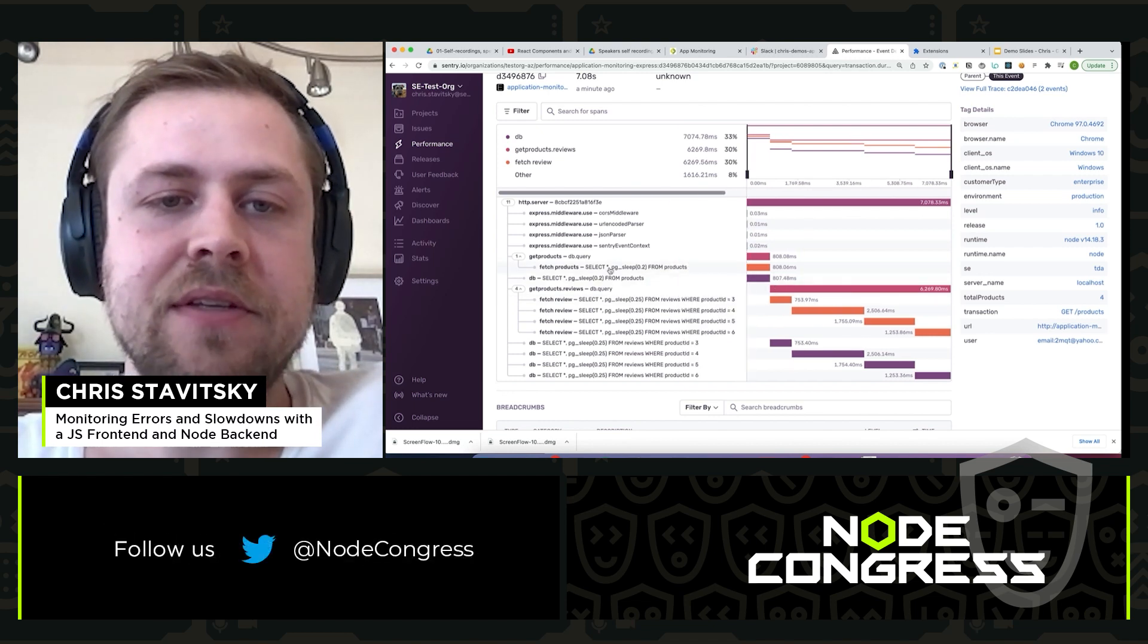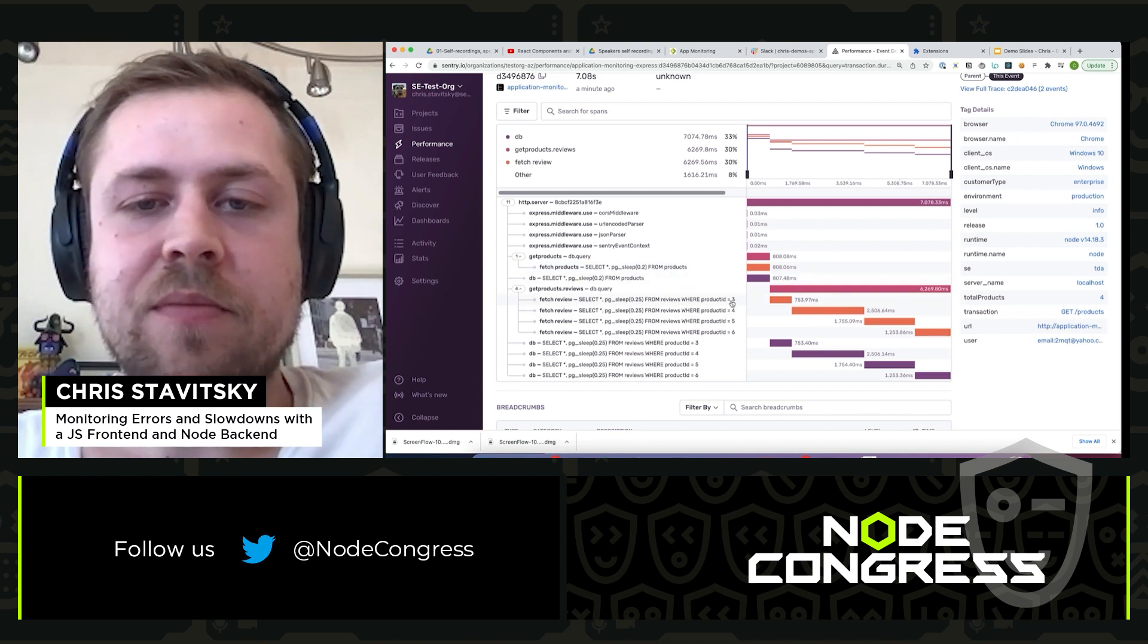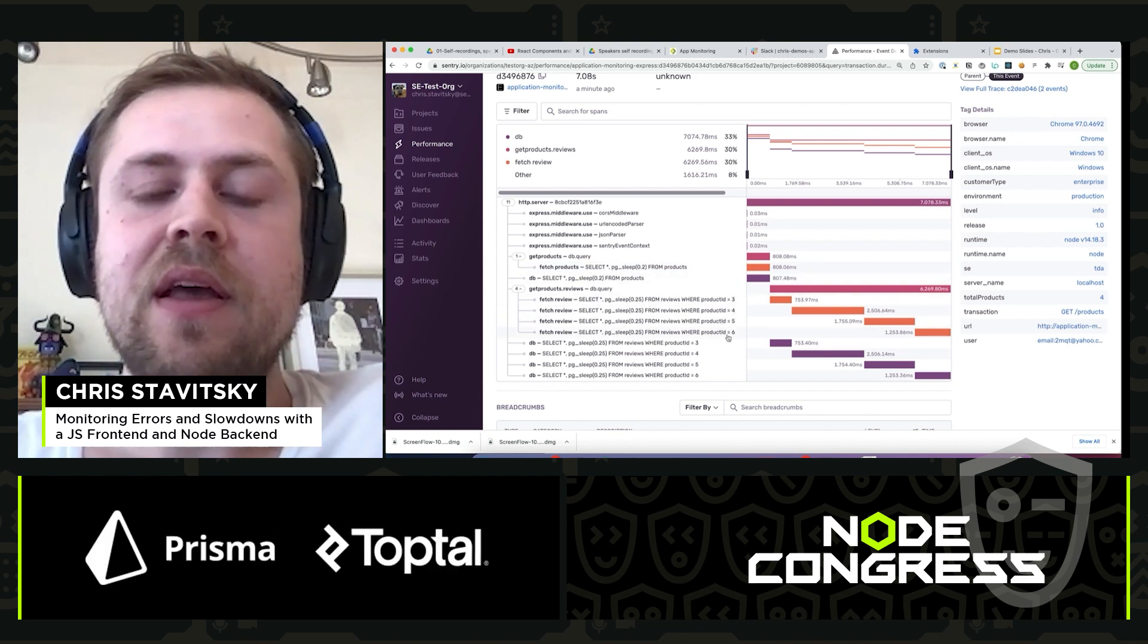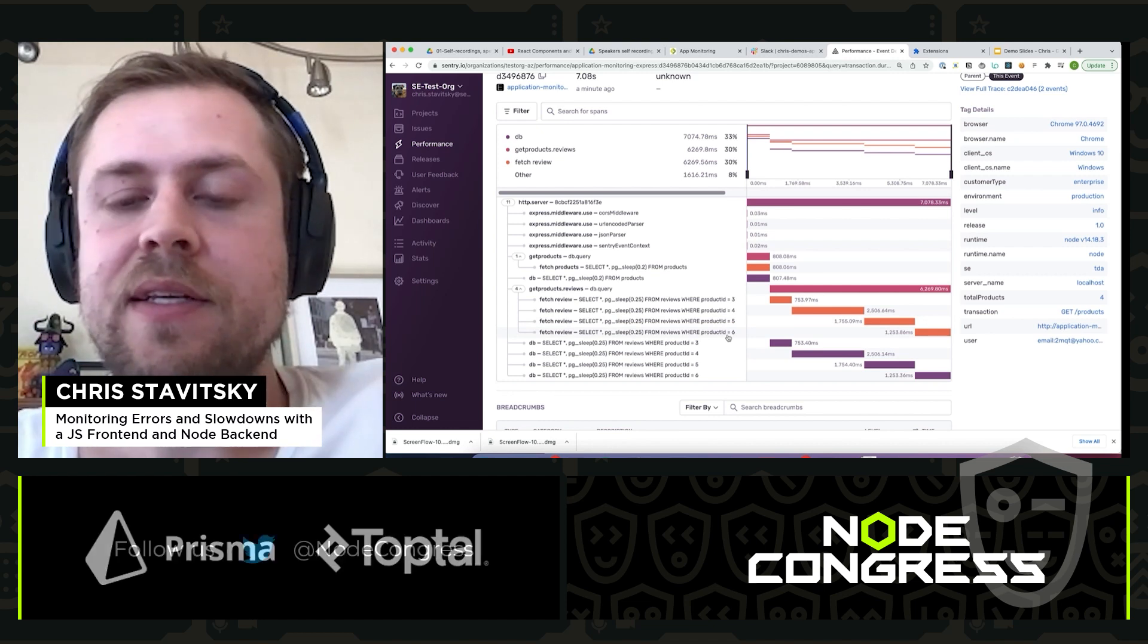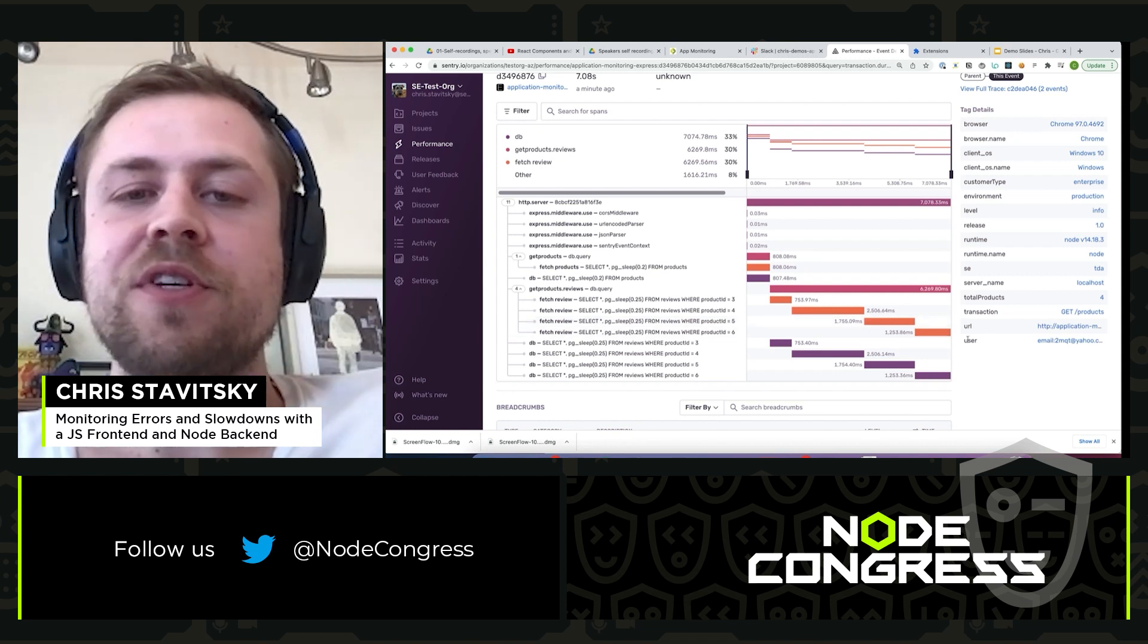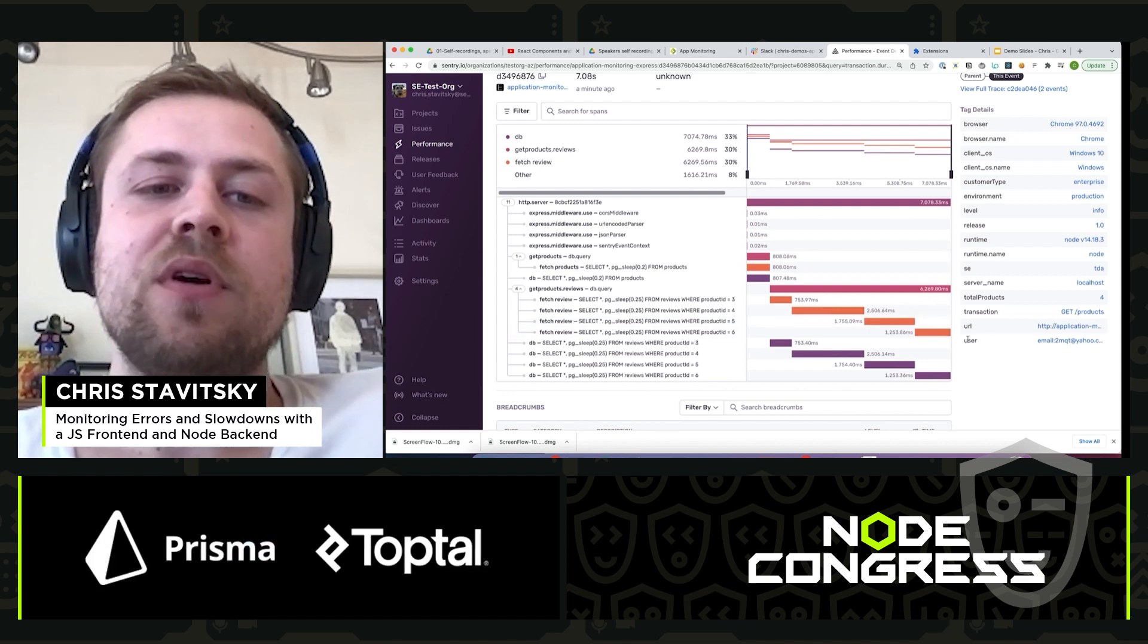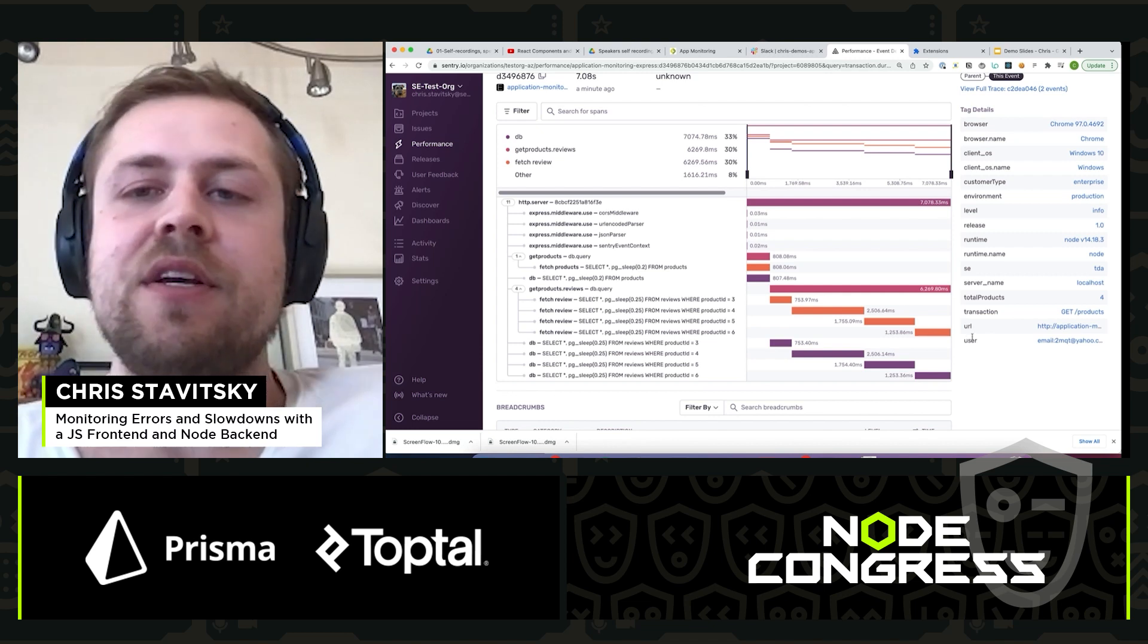And in this case it looks like we're doing some sequentially. So we're fetching individual product IDs rather than all of the products at the same time or a set of product IDs. So this might be an area where there's room for improvement. So we've traced it from the frontend over to the backend without having to do a bunch of looking at logs for both applications.